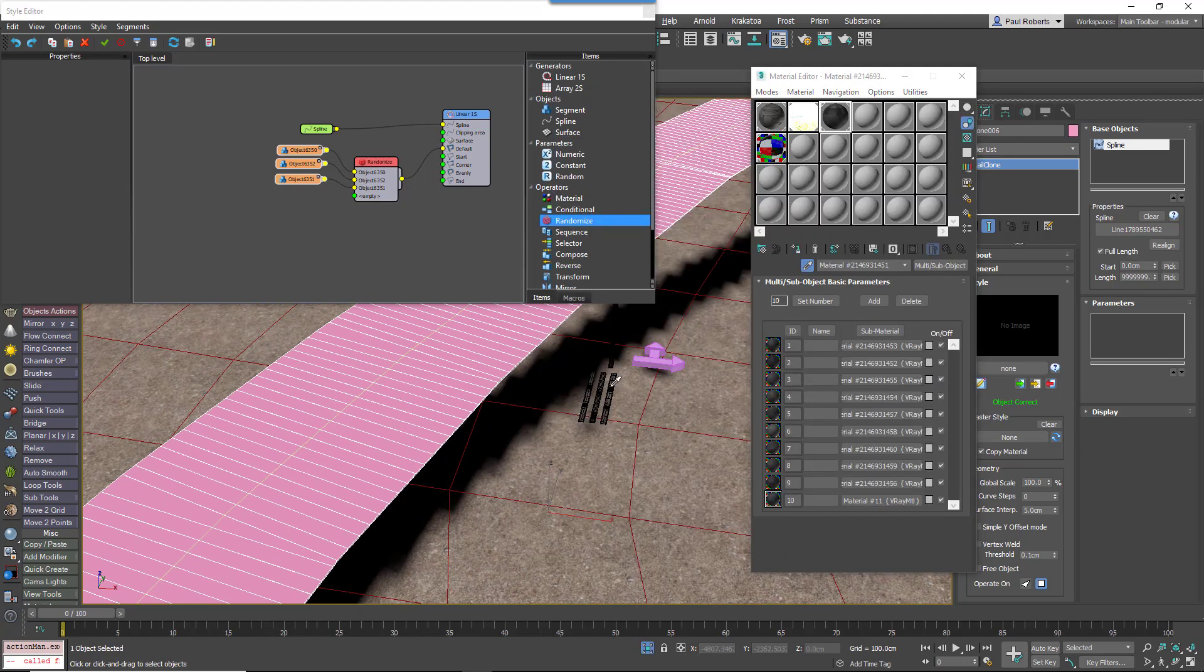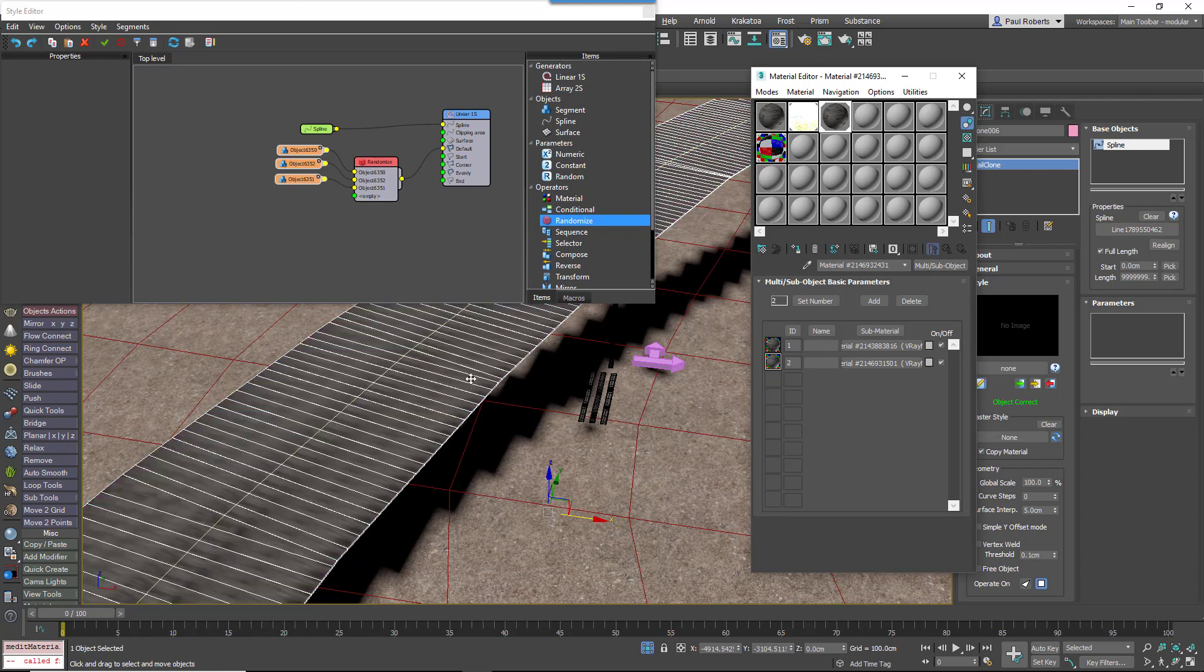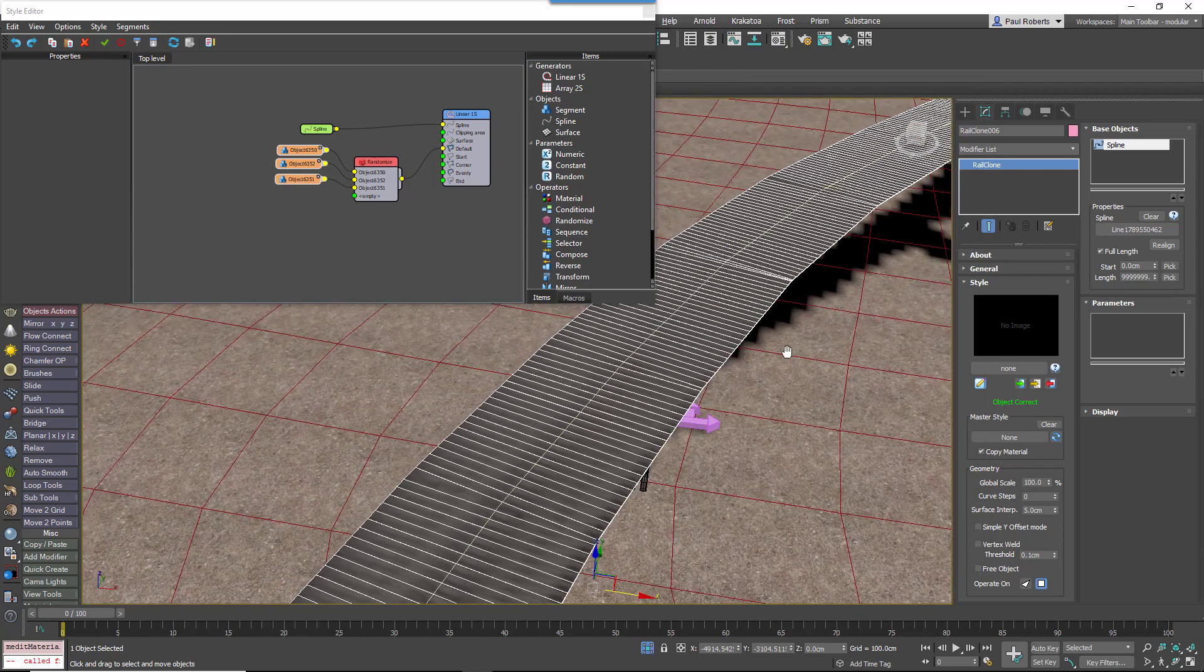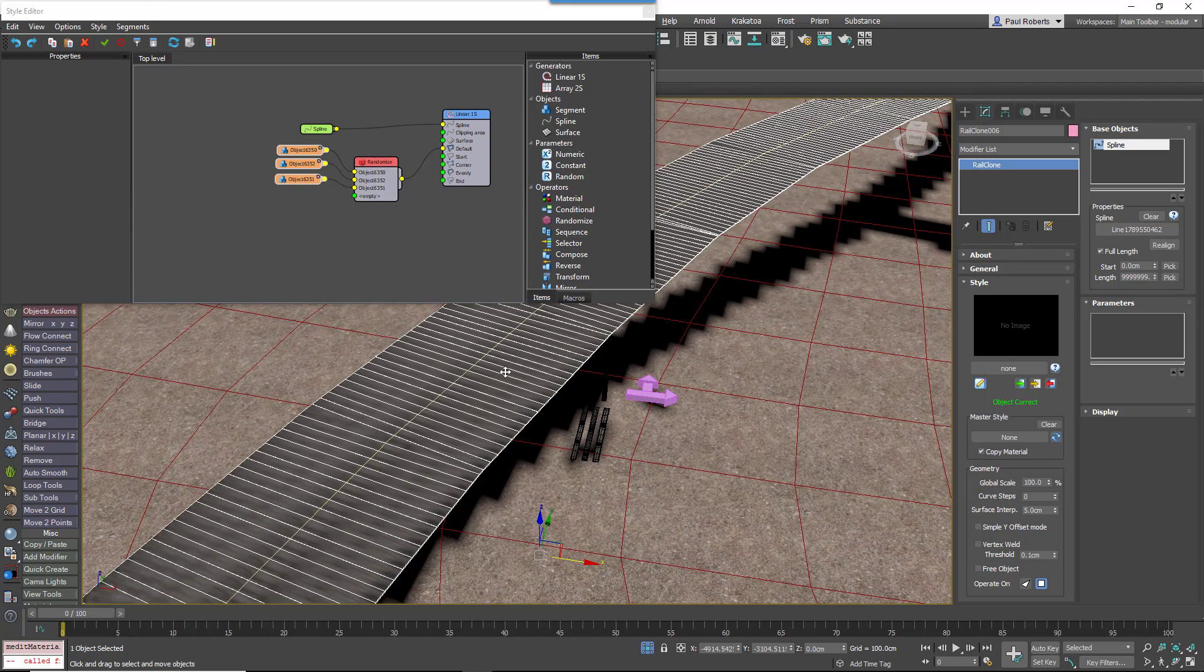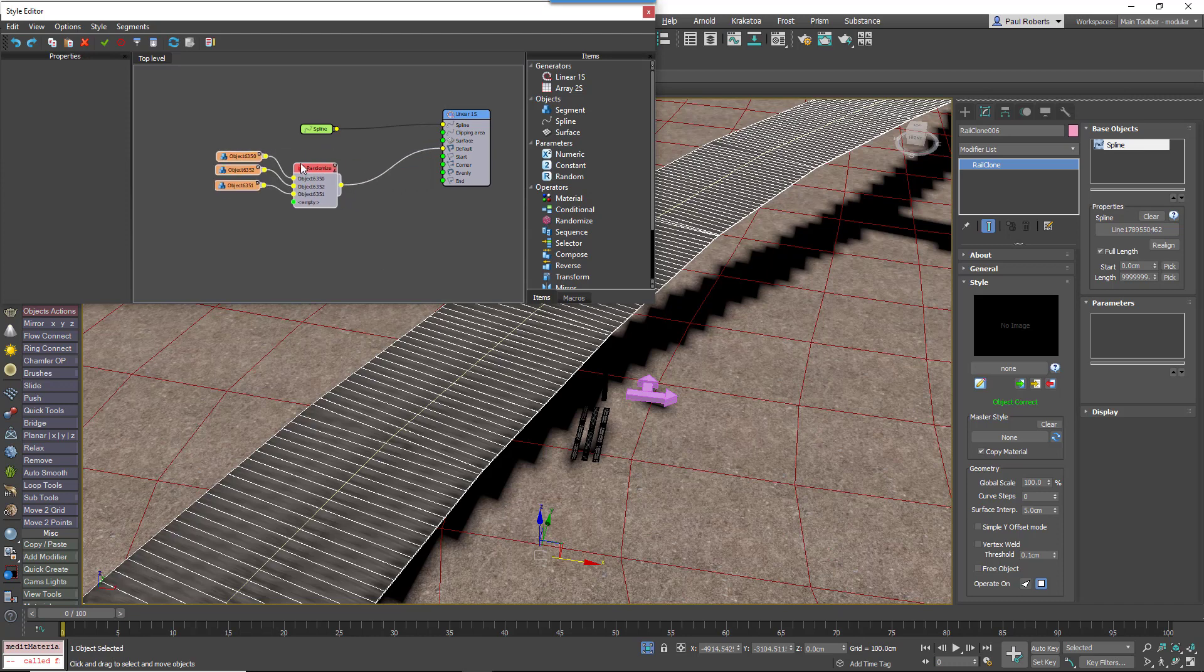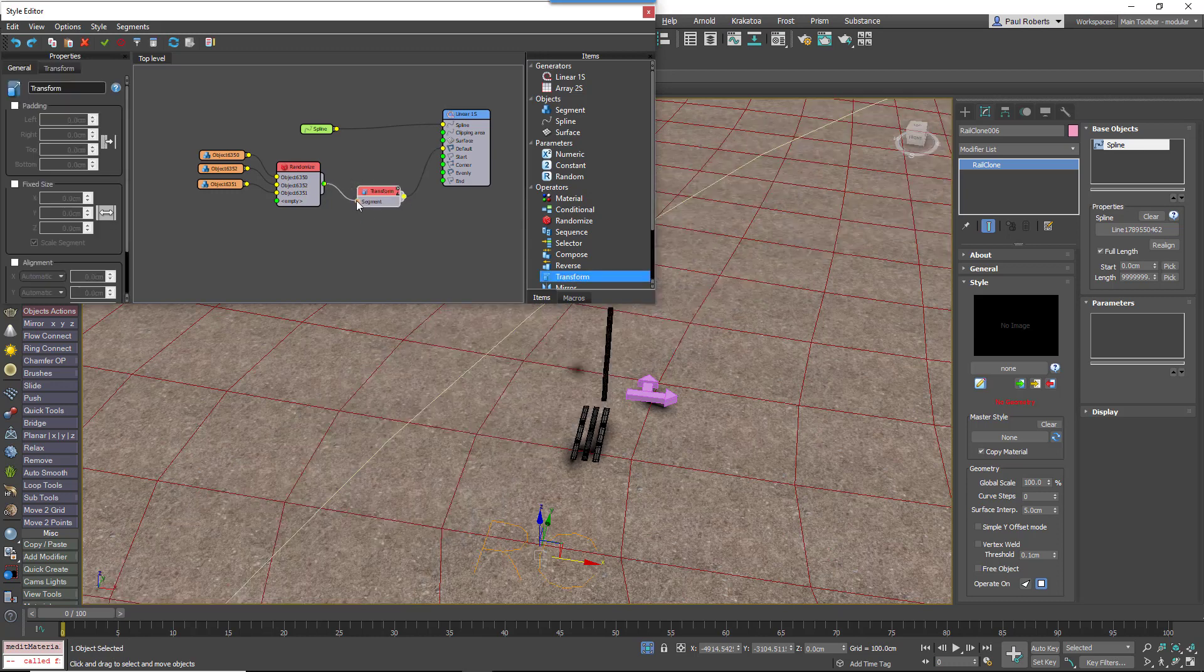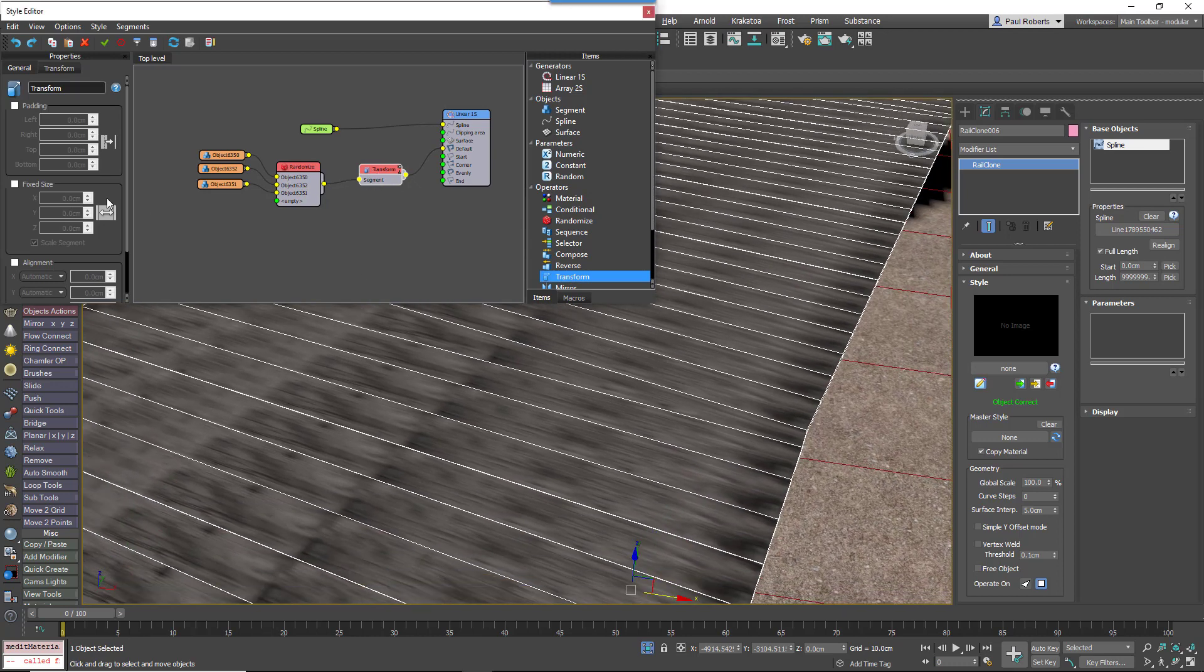Let's just add a material so that this becomes a little bit clearer. First of all, the planks are touching each other, they're very close together, and we want to add a little bit of space between them, some gaps between them. We'll do that by adding a transform operator and increasing the left padding value.